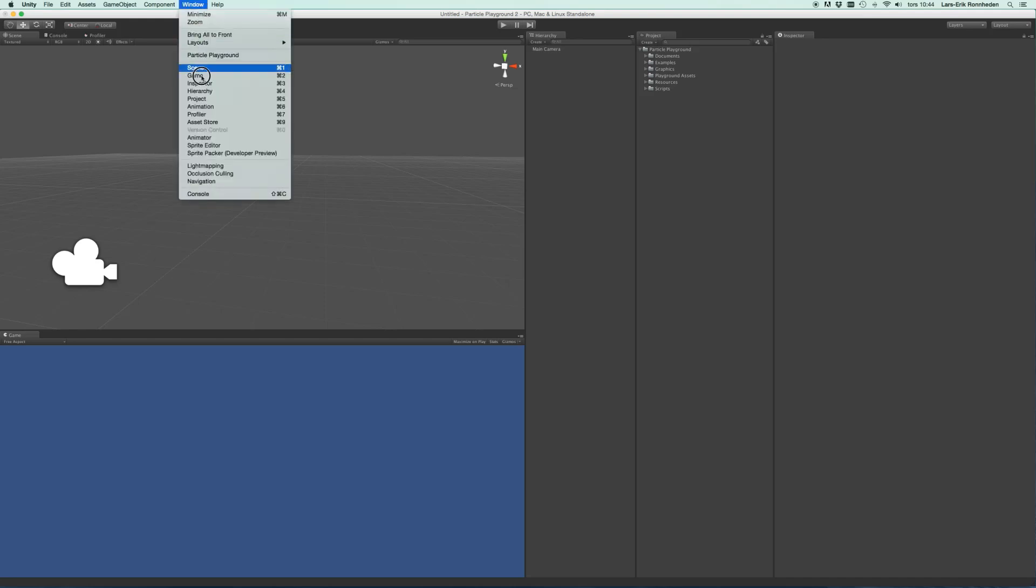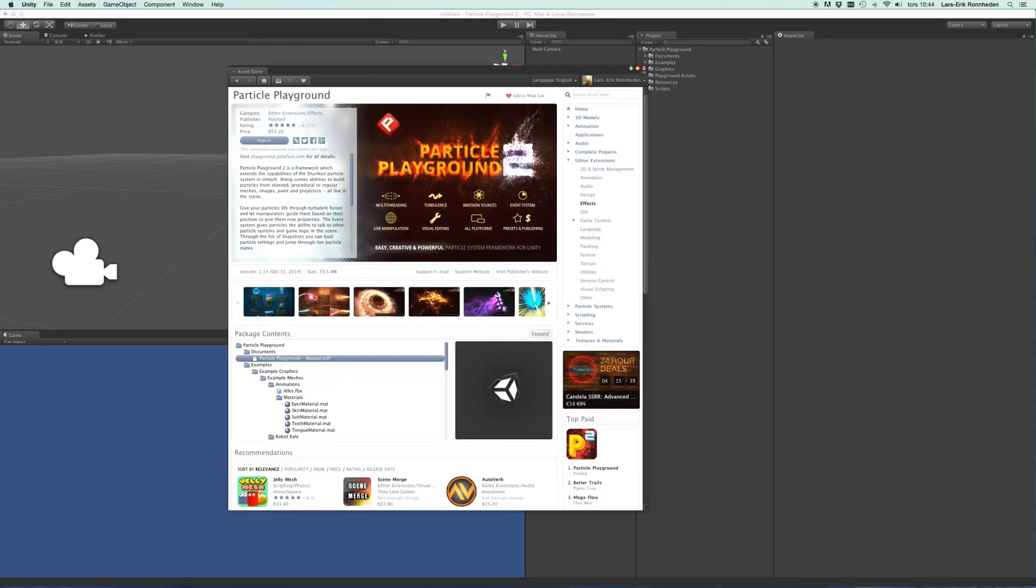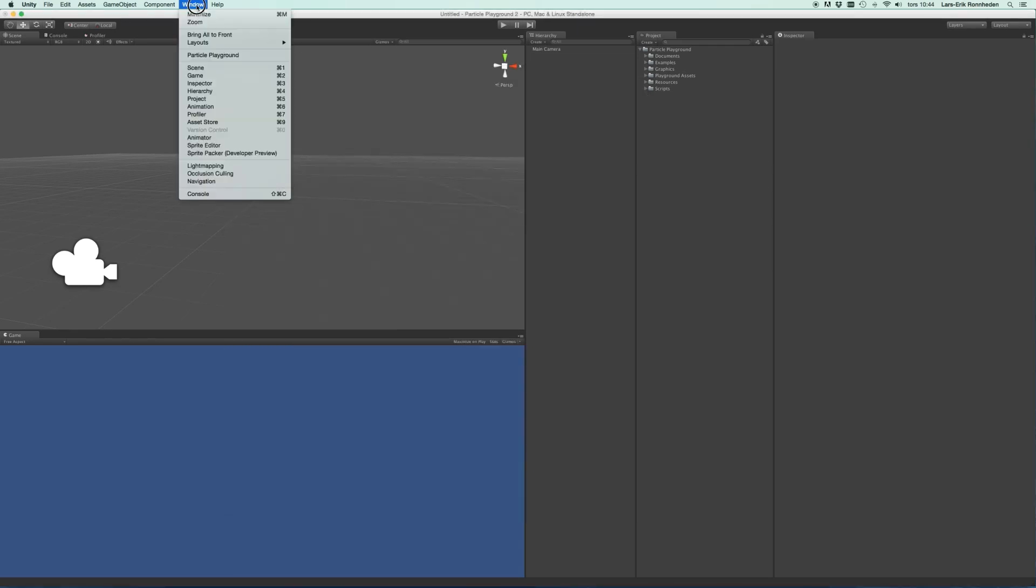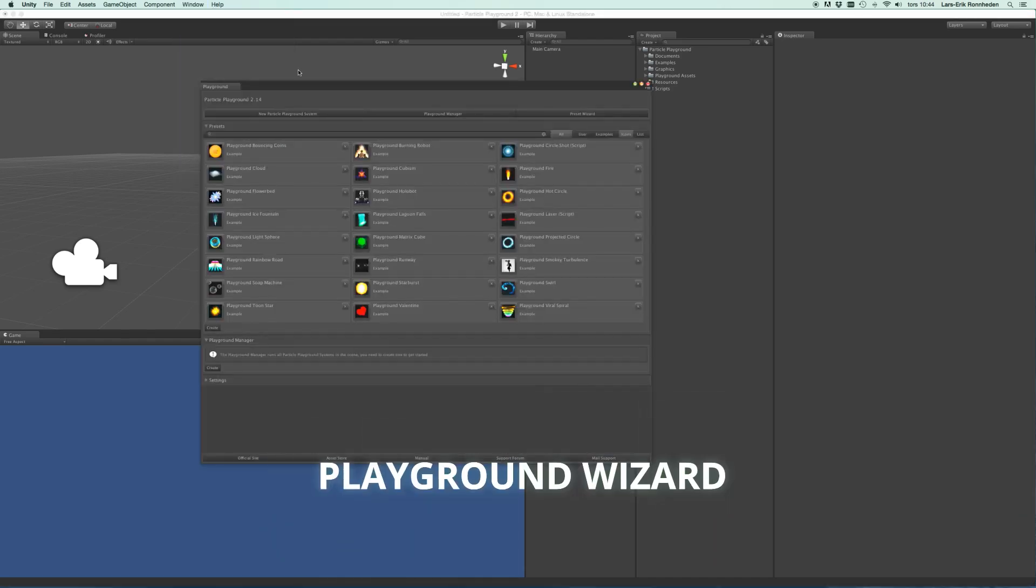You'll find the Playground framework on the Unity Asset Store in the Editor Extensions Effects category, and once it is imported into your project you'll find the Playground Wizard by the window menu Particle Playground.